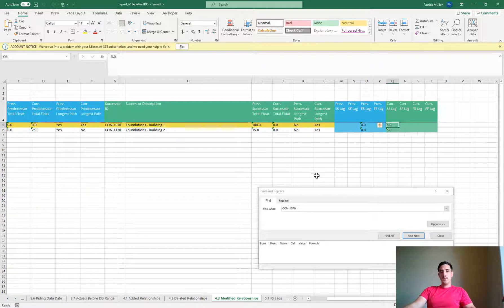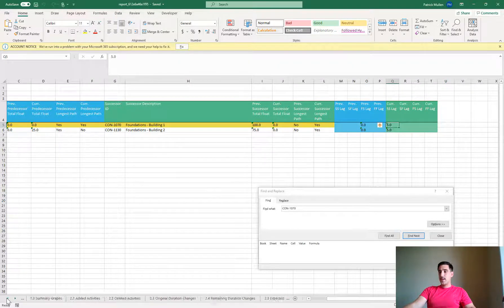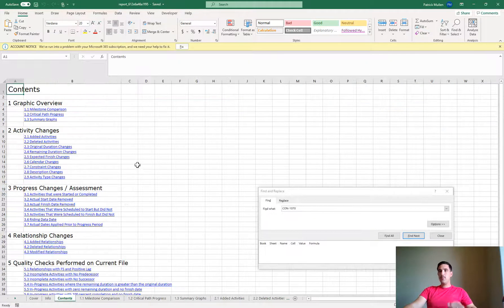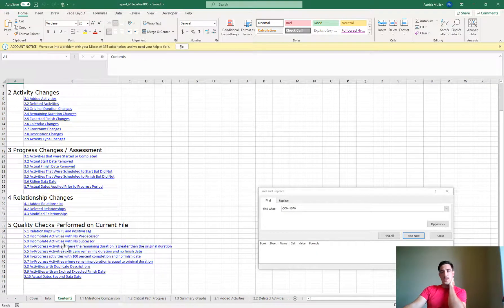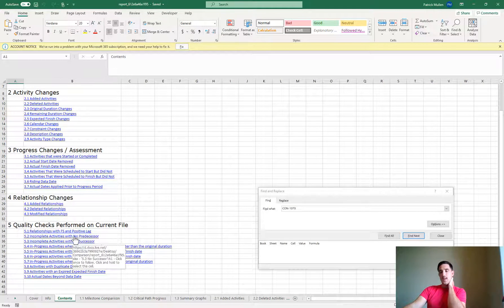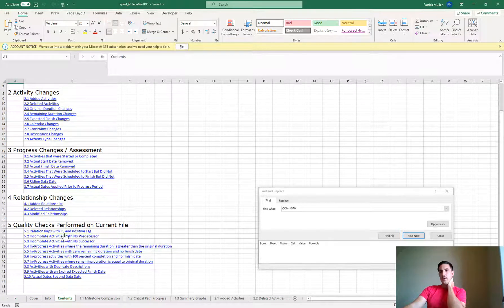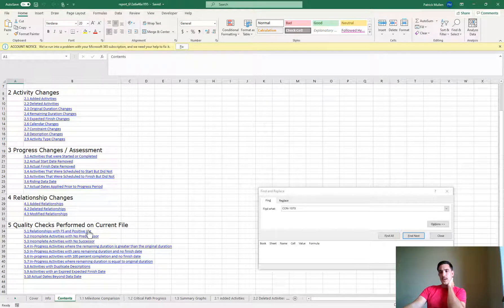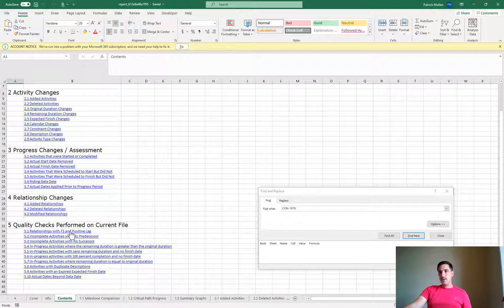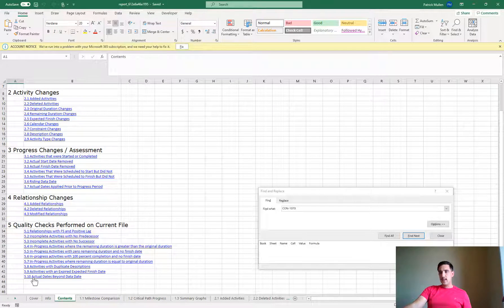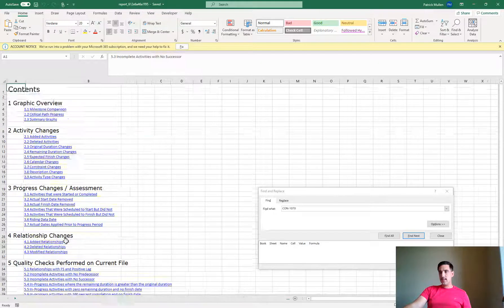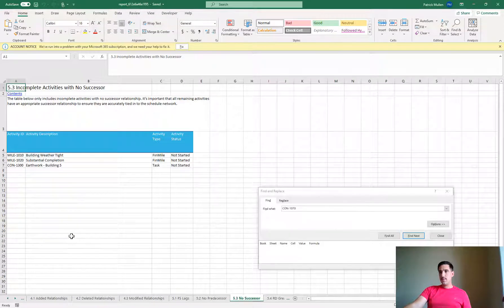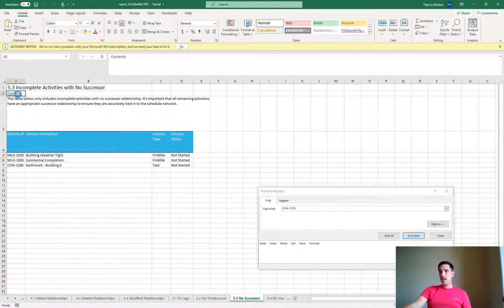If I go to the table of contents as well, there's some quality checks that are included in the Excel version. Some of them are included in the free version as well. Relationships with finish to start and positive lags, activities with no successor relationships, so there's a few of those items. I can go back to the table of contents, no predecessors, looks like we're clean there.